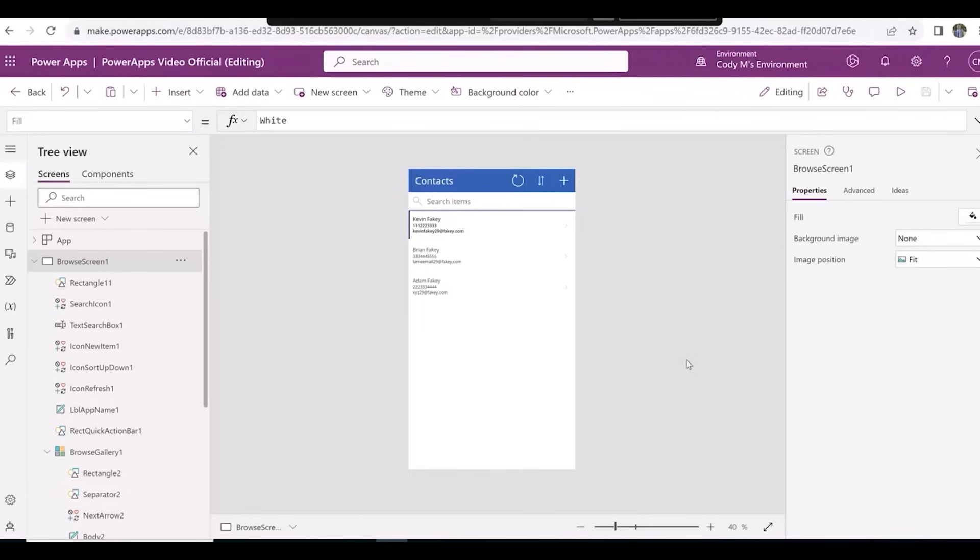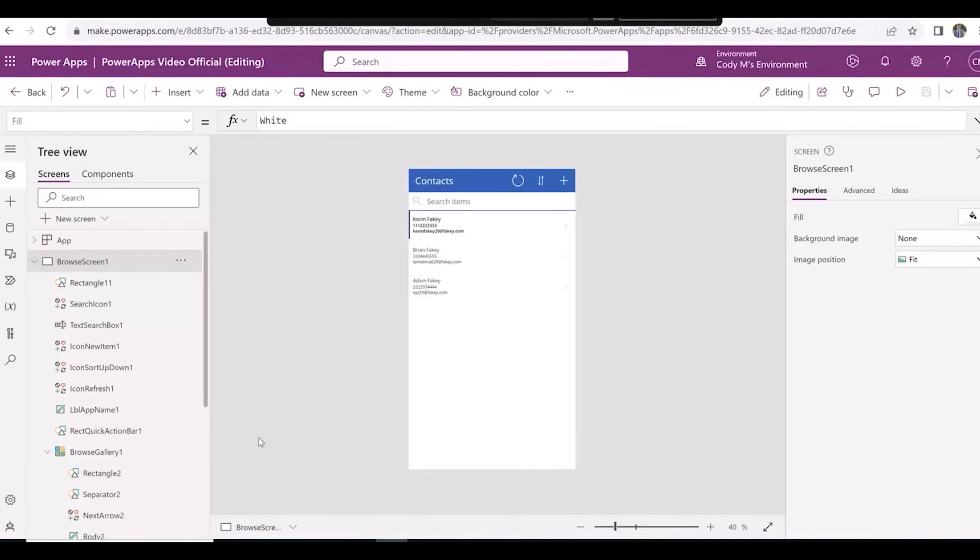Now let's say that we want the contacts to be in descending alphabetical order. You'll notice that I created two new contacts, one beginning with the letter A and the other beginning with the letter B.